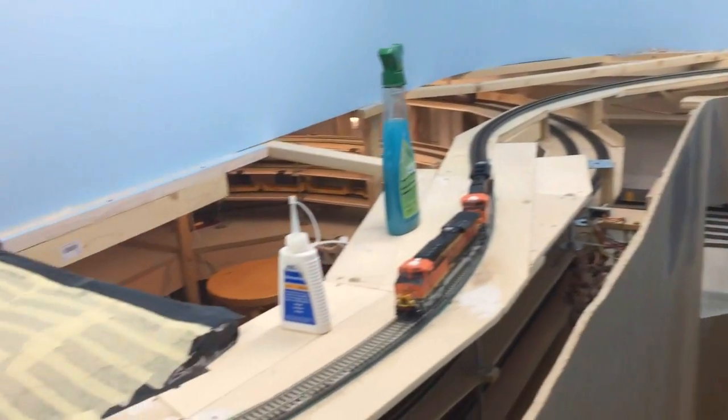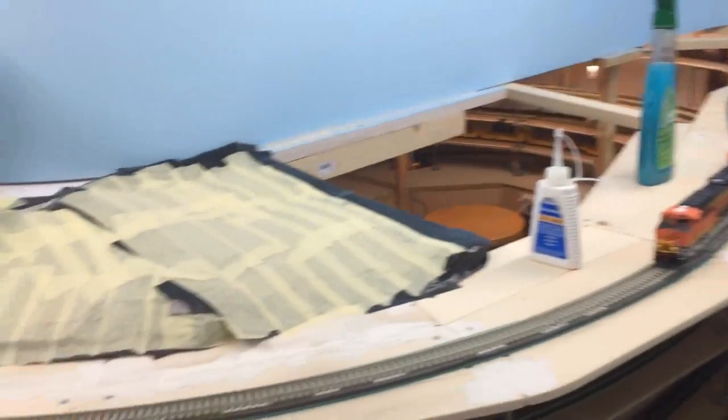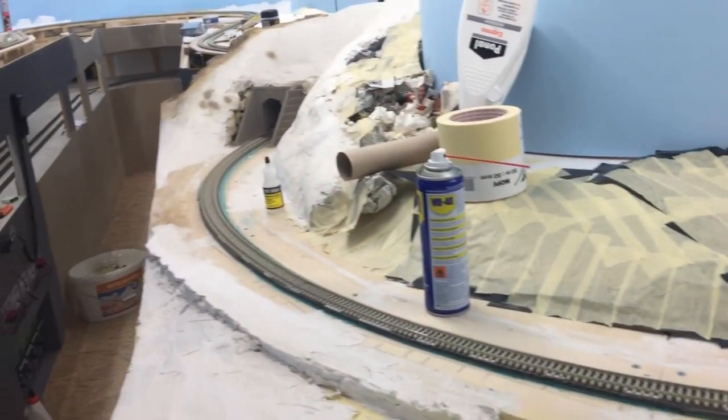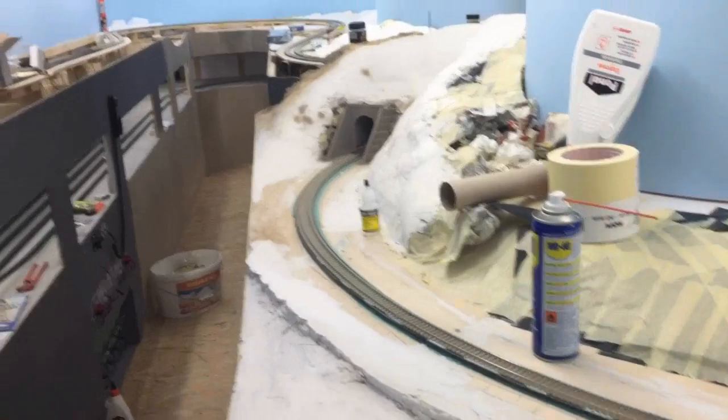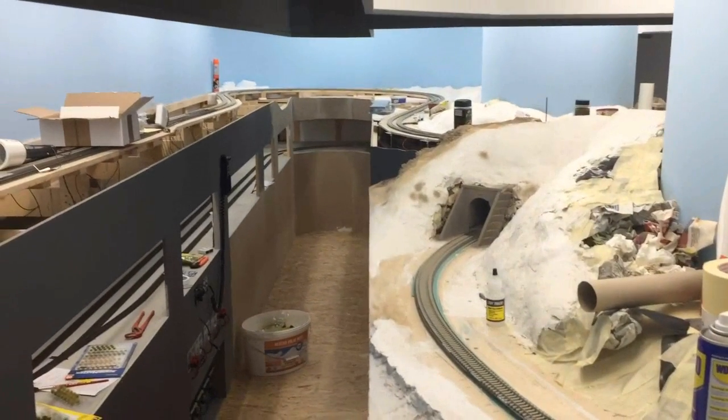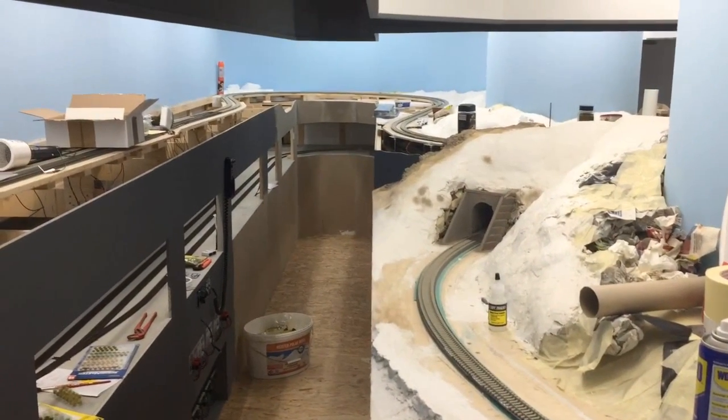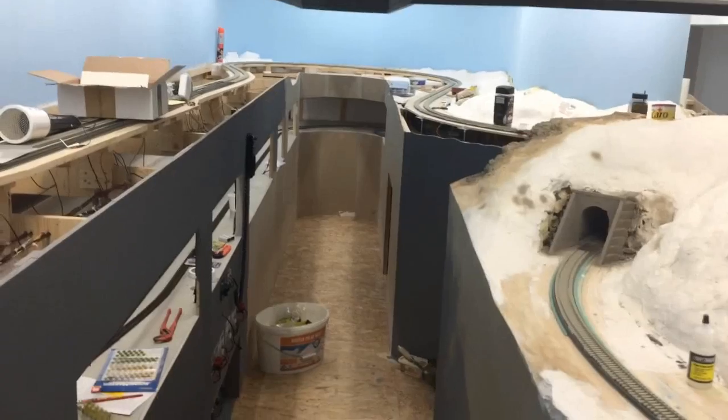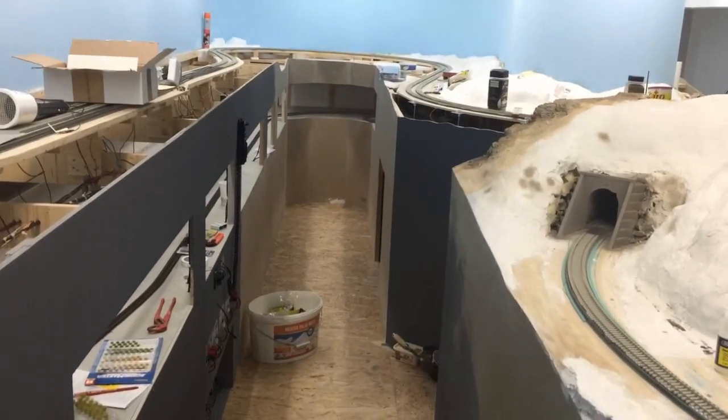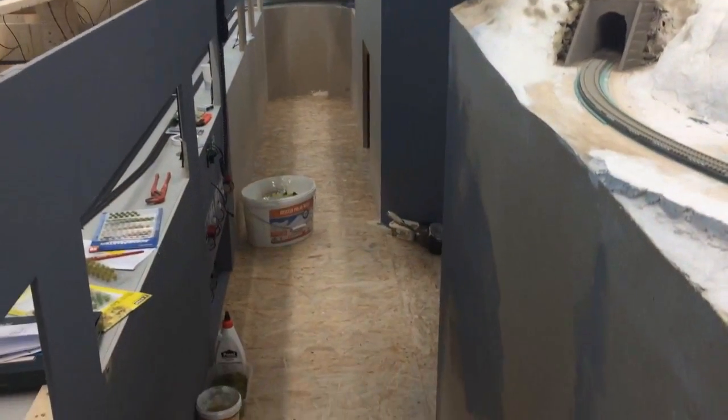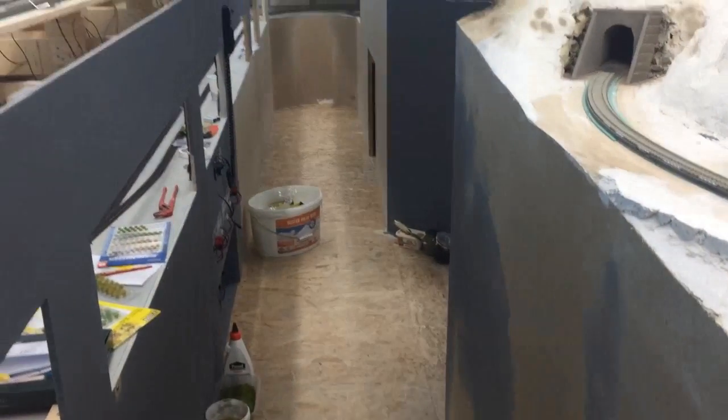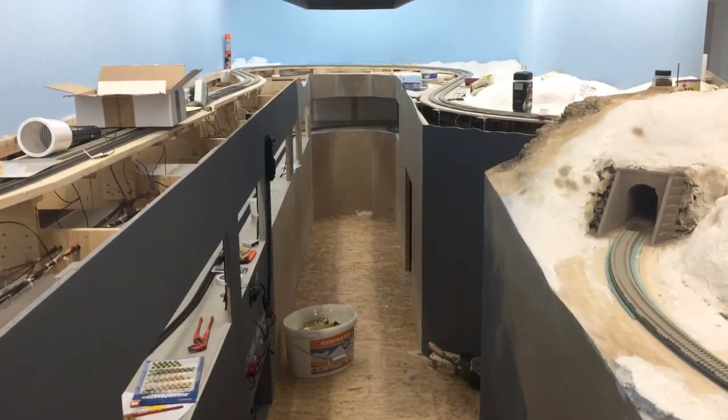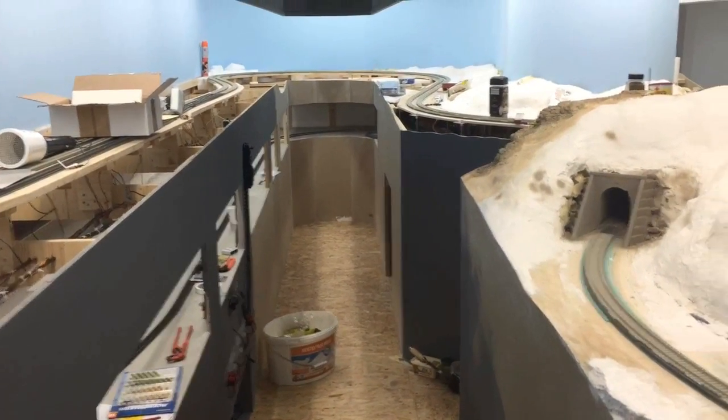Or in front of the Gore Canyon part of the layout which you can see later. And some parts of the fascia, just as you can see it in front of the staging yard, they are cut so I'm able to reach the trains inside.